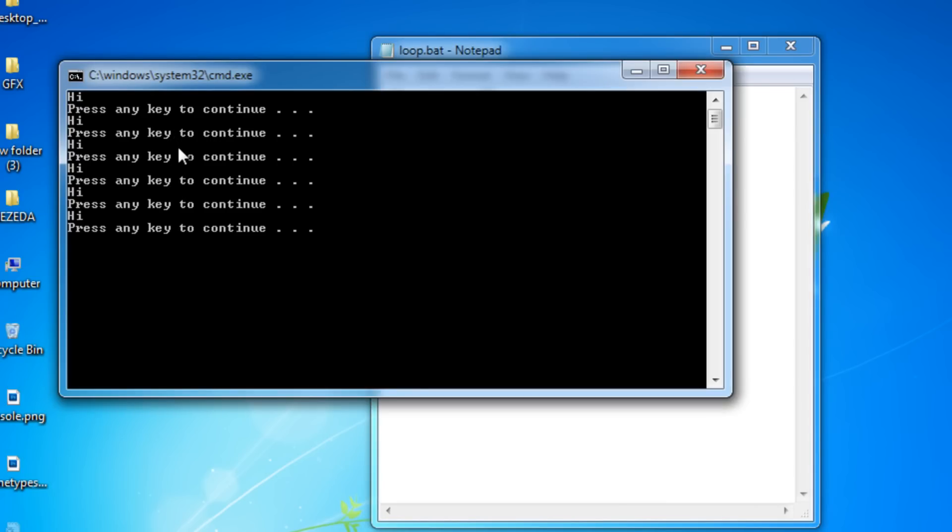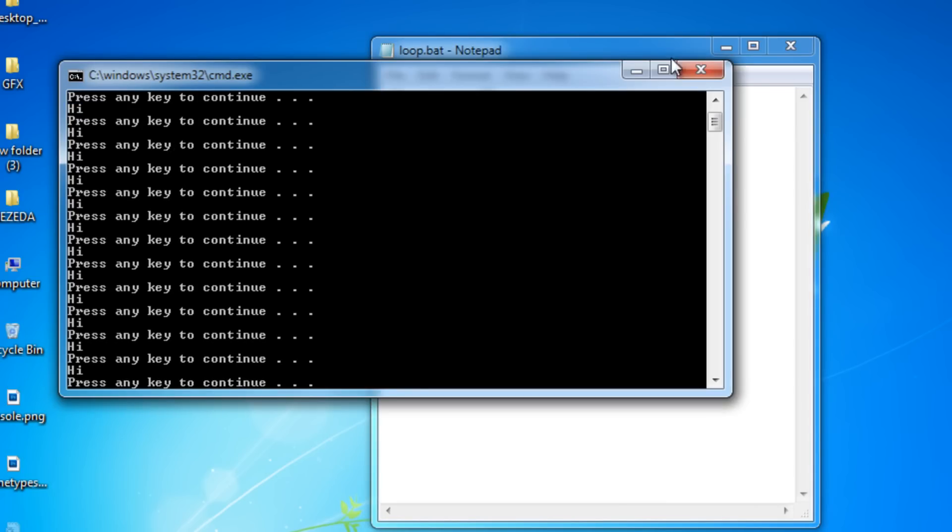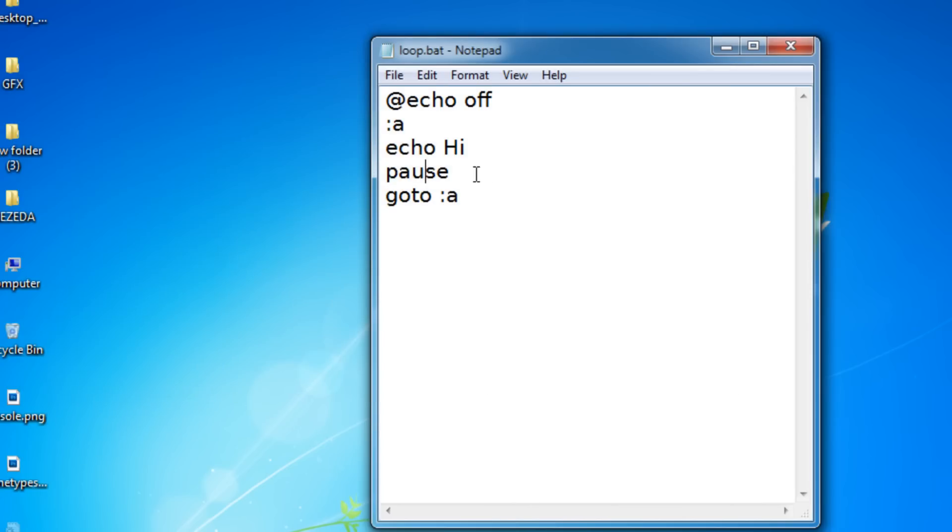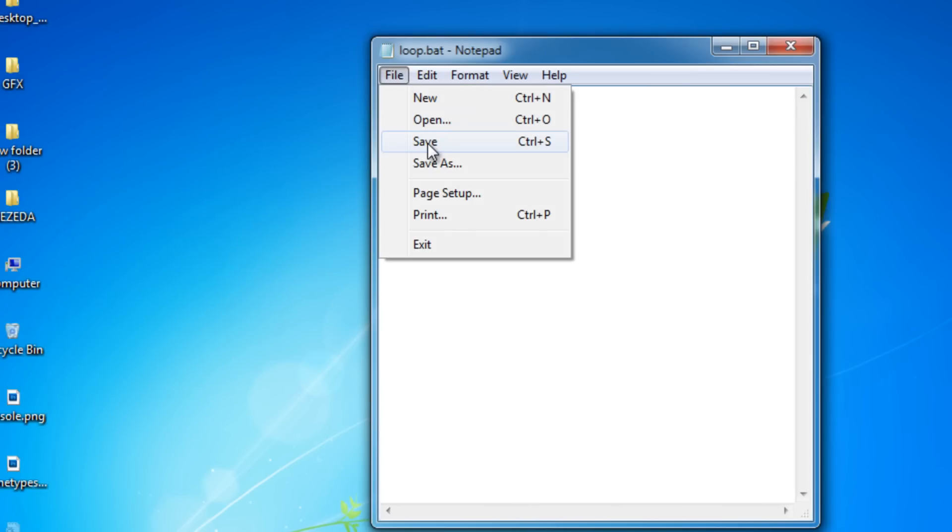Then if I keep on pressing keys, it'll keep on repeating that. Now you can even remove the pause command, so it just keeps on saying hi forever.